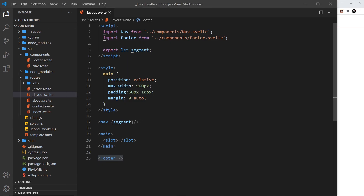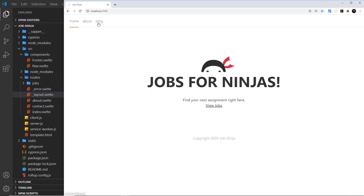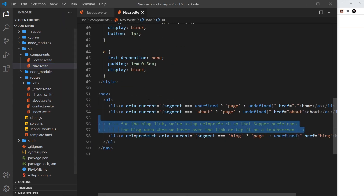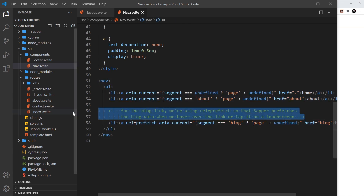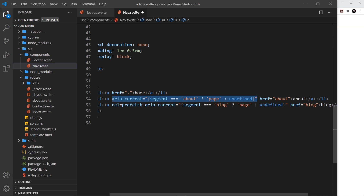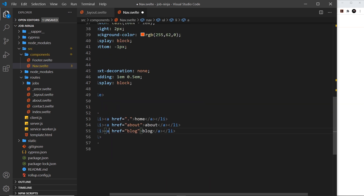Now let's work on the nav. This nav is the Nav component imported at the top — we'll come back to segment in a moment. First I want to update the links because currently there's a blog link that doesn't exist anymore. I'll scroll down to the template, remove the comments, and also remove the segment-based class logic for now — that's being used to add an active class — we'll see it later. I'll also remove the bottom one.